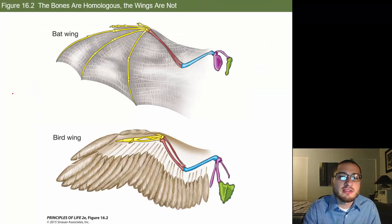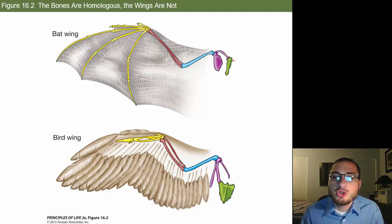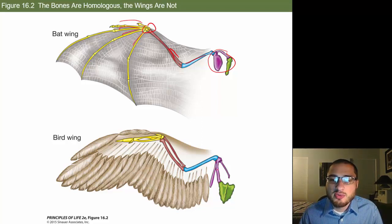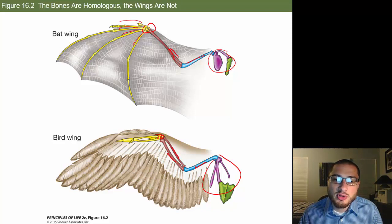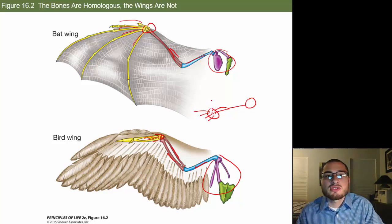Looking at homologous bone structures, a human arm has a shoulder girdle, then one bone, two bones, a bunch of little bones, and then projections. The same pattern appears in a bird: a girdle, one bone, two bones, little bones, and projection bones. The human hand follows the same structure — shoulder girdle, one long bone connected to two bones, little wrist bones, and finger projections. These are homologous structures.